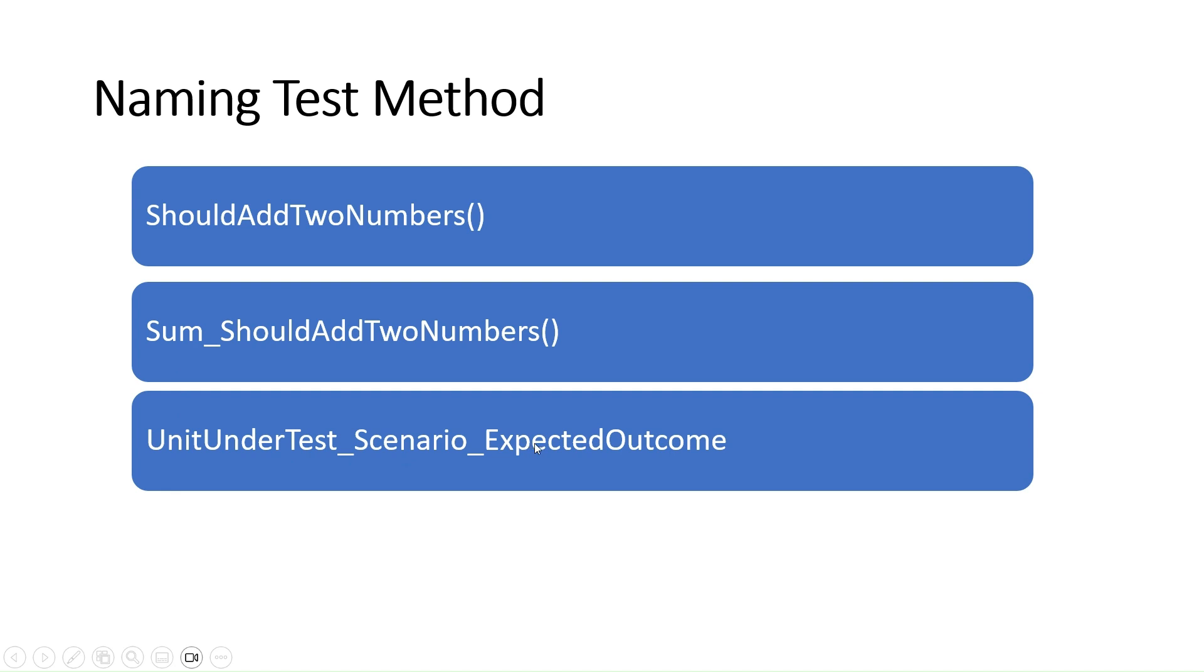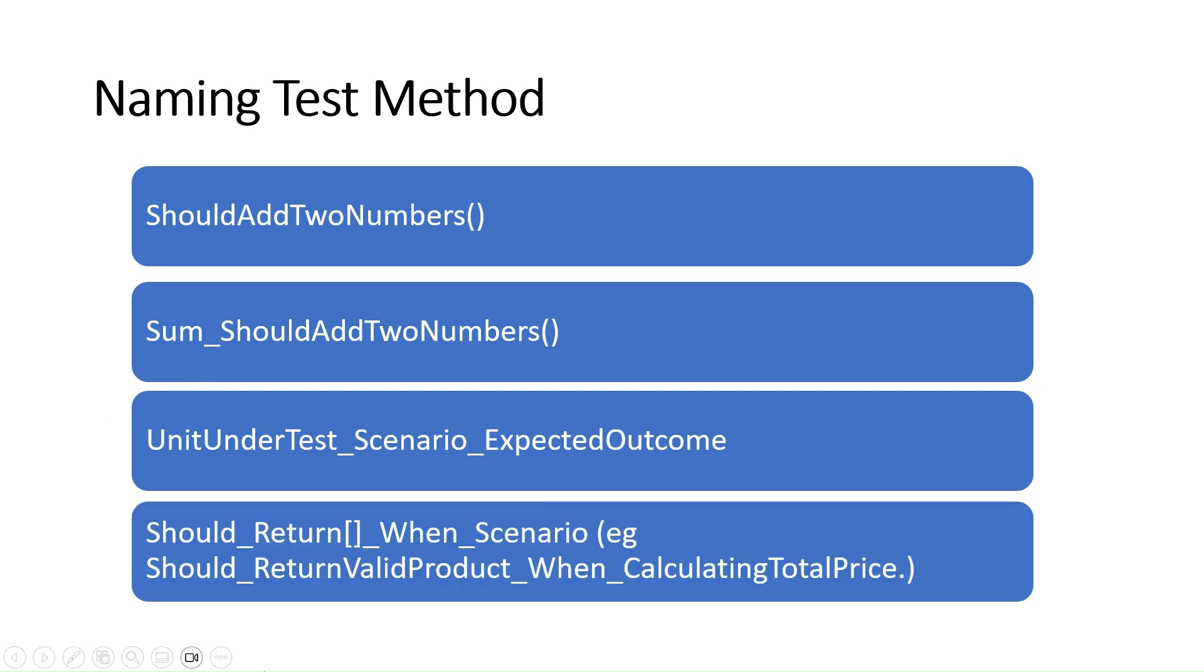And number four, the last one: this format may seem a bit long, but it packs a lot of information that can be super helpful. 'ShouldReturn' is a clear indicator that this is a test method. It specifies what the test should return, which is important for understanding the expected outcome.